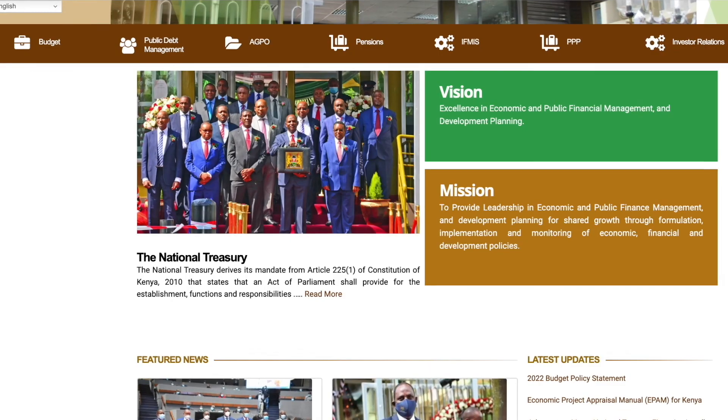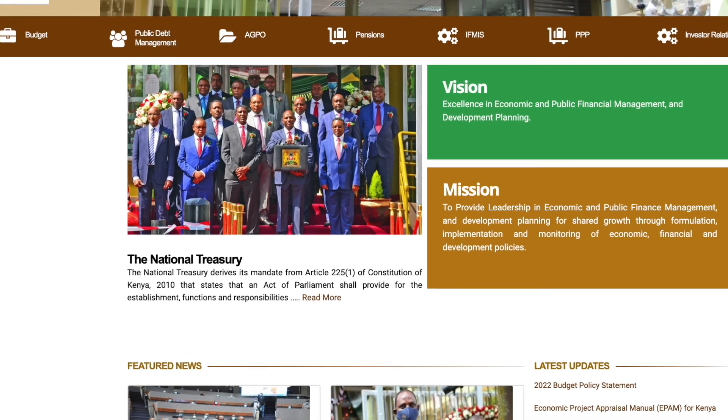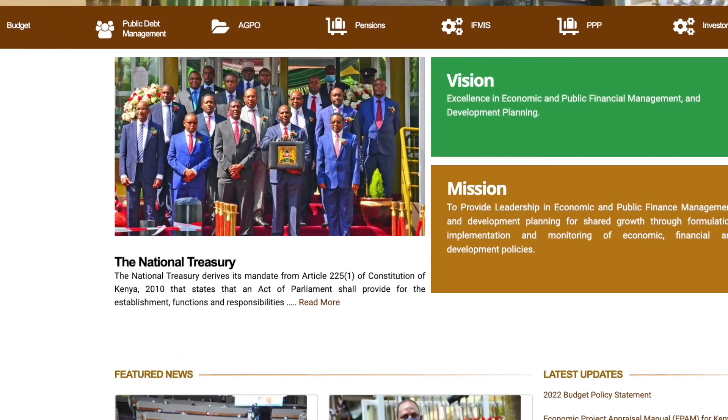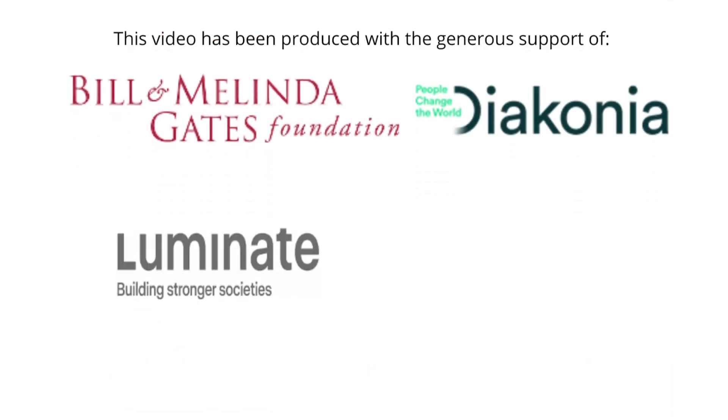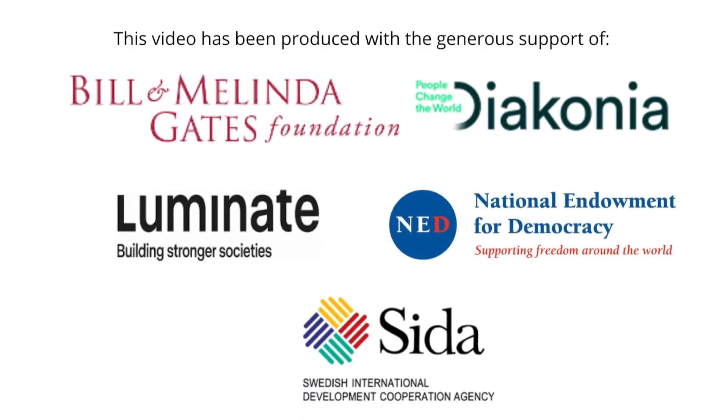Thank you for taking time to listen to this Budget Explainer. I do hope it has shed some light on the Budget Policy Statement and the reasons as to why it is produced. Do not forget to visit the National Treasury website to get this policy document. Thank you.